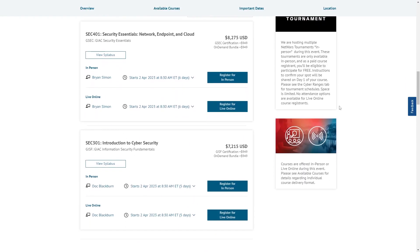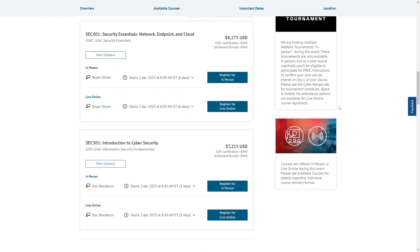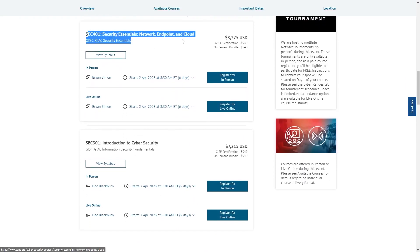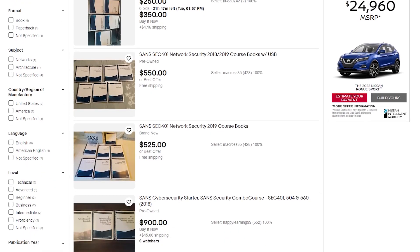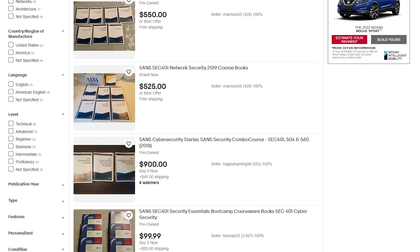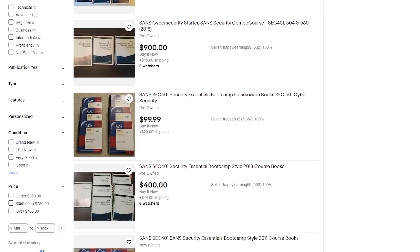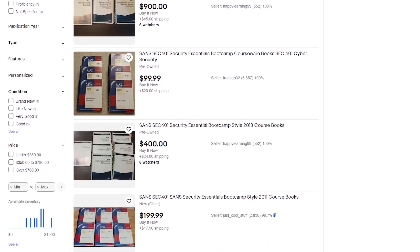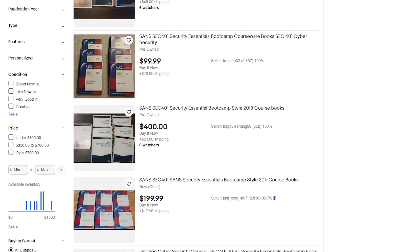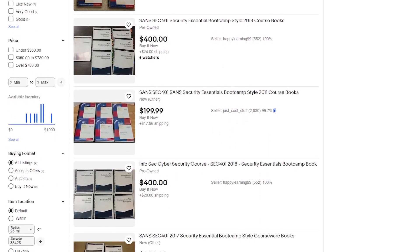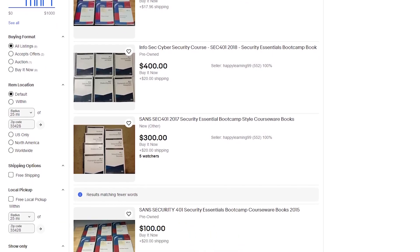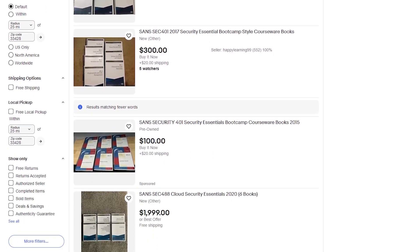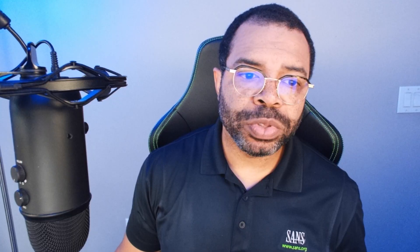What if you can't afford the $8,275 course fee? The solution is eBay. There are always students selling their SANS books for about $250 to $1,000. Just verify that it is the current version, or the version relevant to the test you're actually going to be taking.